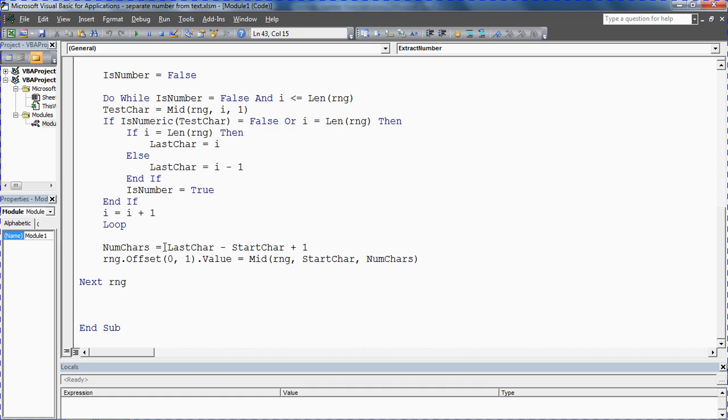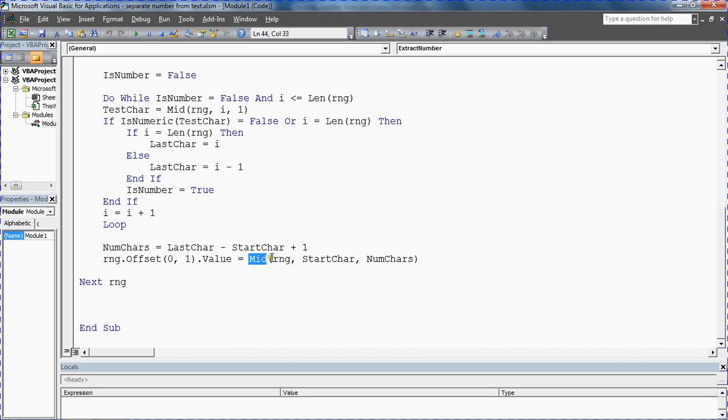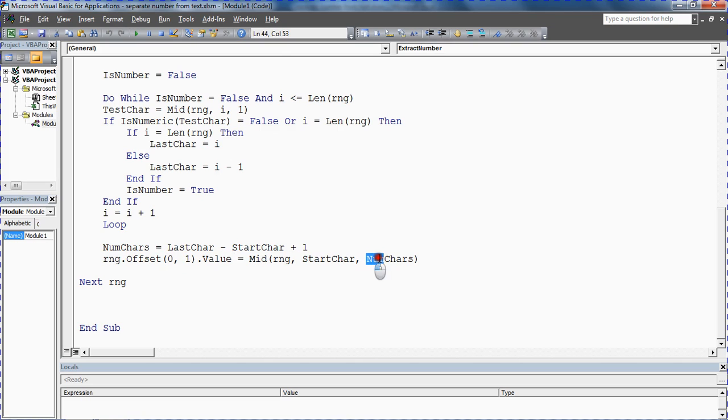We'll take two away, that gives us four, plus one gives us five characters. Then we will offset by one column to the right and put the answer in the column to our right, column C in this example, using the mid function to look at that cell, start from the start character, and extract the number of characters that we found out.